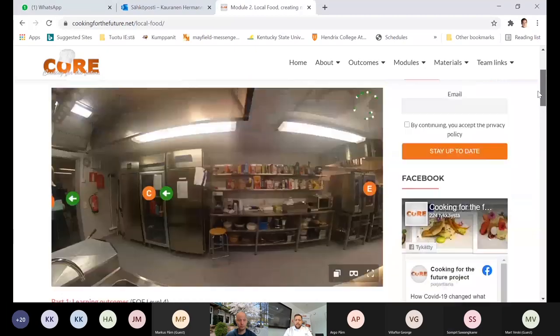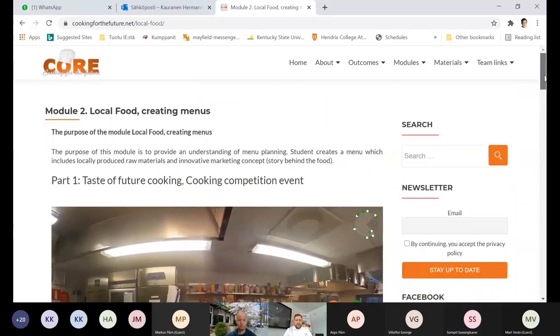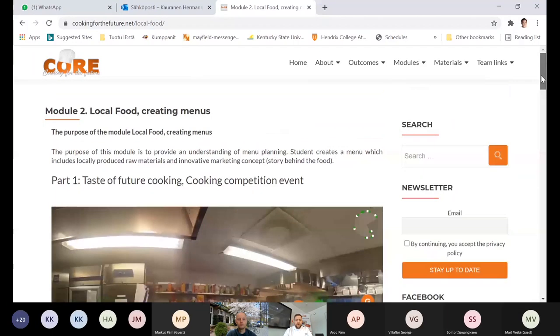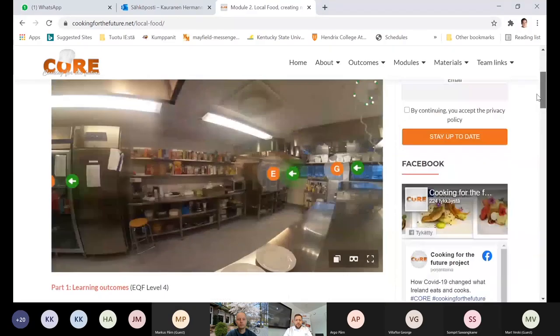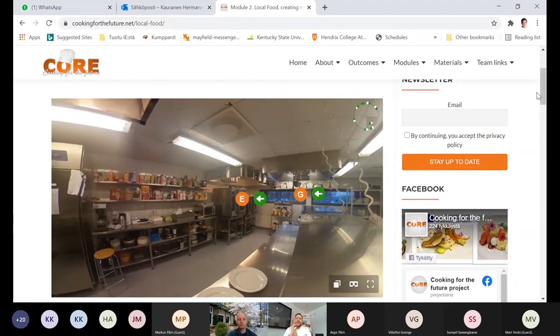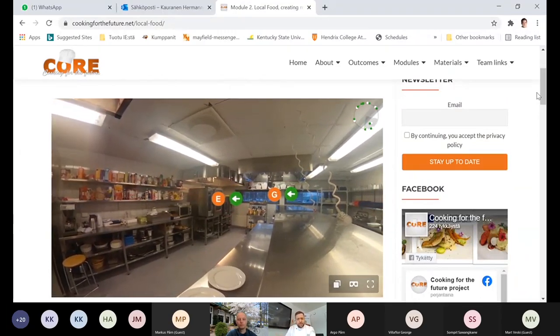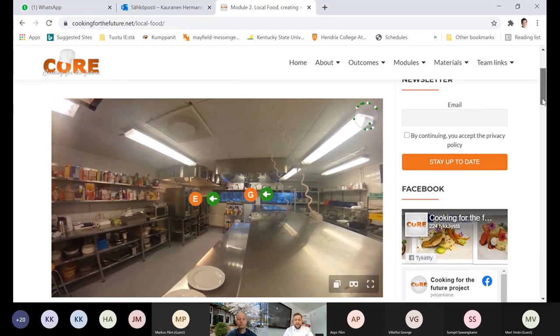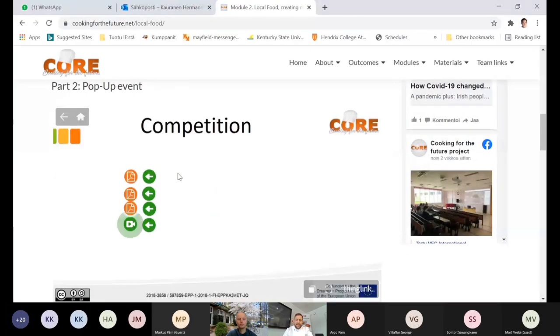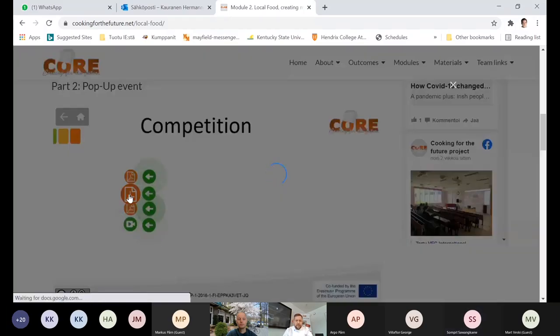I will show where you find the answer to that — I just have to share my screen. So in here, where you have the core website based on the future cooking competition event, the modules — local food — and you have these two platforms: the cooking competition event, and from the pop-up part, the e-section, you basically get the idea of the pop-up competition instructions.